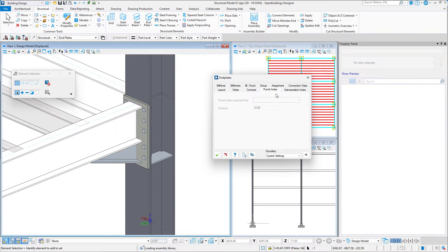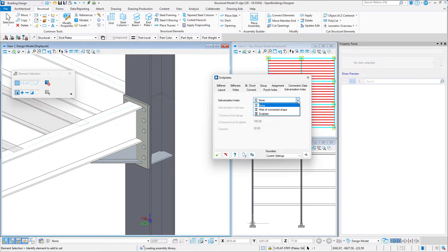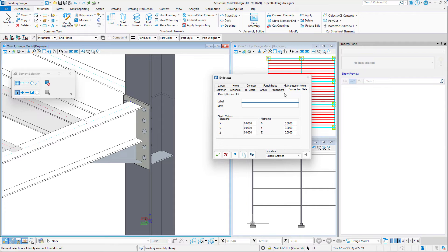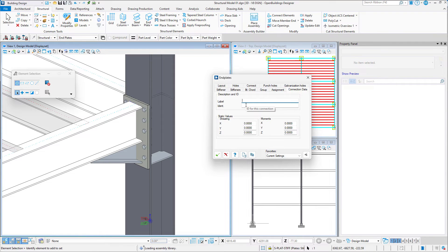We then have the option to project punch holes, add galvanization holes, add connection data such as description and ID, as well as the values of shearing and moments in the X, Y, and Z directions.